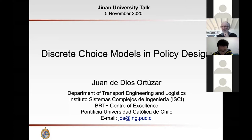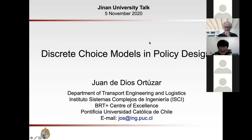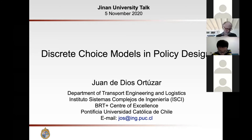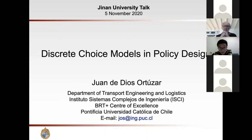He pioneered the application of discrete choice modeling techniques to determine the willingness to pay for reducing externalities such as accidents, noise, and pollution. He has published over 200 papers in archival journals and book chapters, and is co-author of Modeling Transport, a book published by Wiley reflecting the state of practice in this discipline, which has sold over 17,000 copies and is now in its fourth edition. He is currently co-editor-in-chief of Transportation Research Part A, and a member of the editorial board of several international journals.